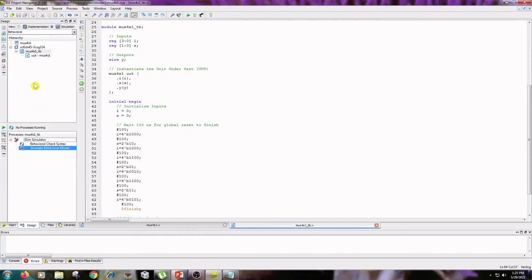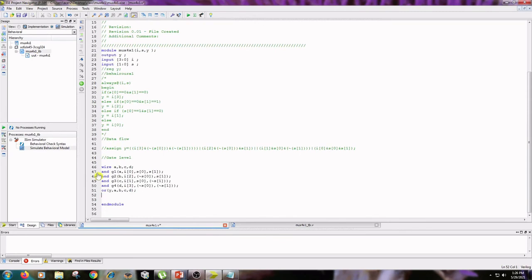The next type is gate level modeling. This is the code for gate level or structural modeling. We are using four wires: A, B, C, D, along with four AND gates and one OR gate. For the first AND gate, inputs are I0, not-S0, and not-S1, with output A. The second AND gate produces B, and so on. The OR gate takes inputs A, B, C, D and Y is the output.